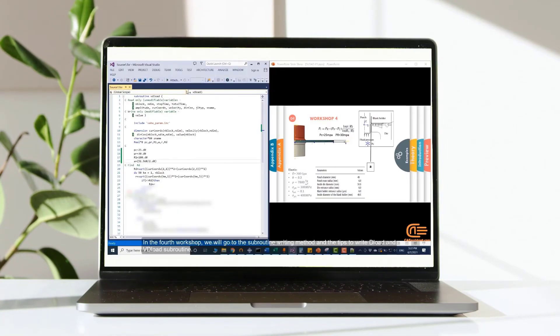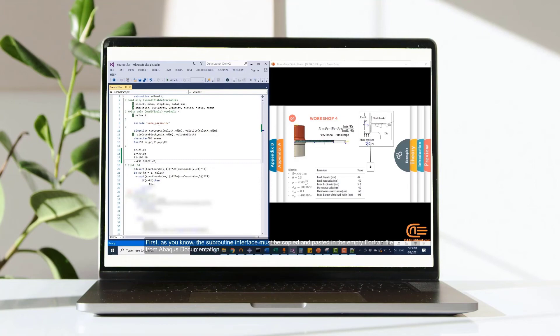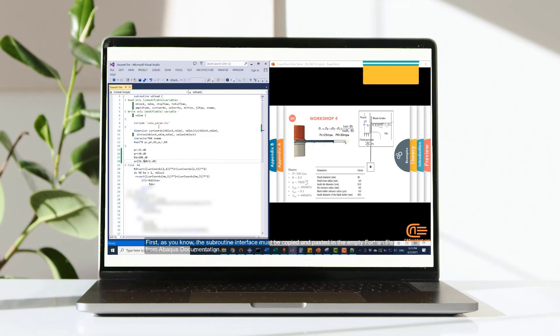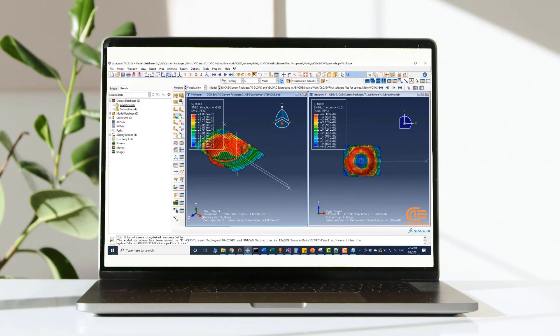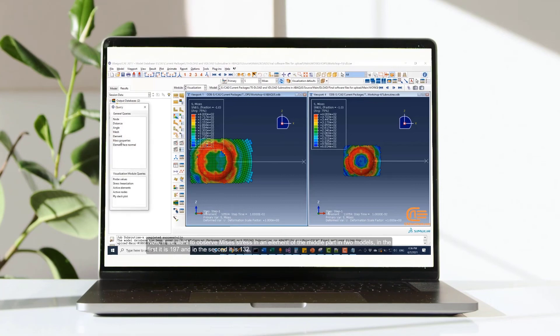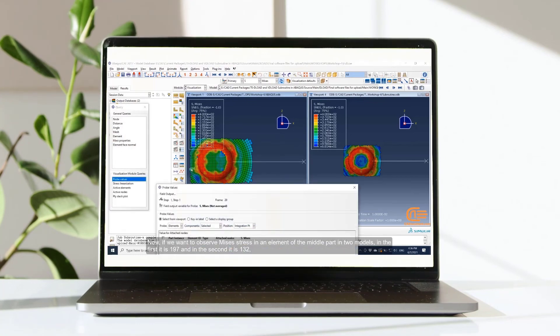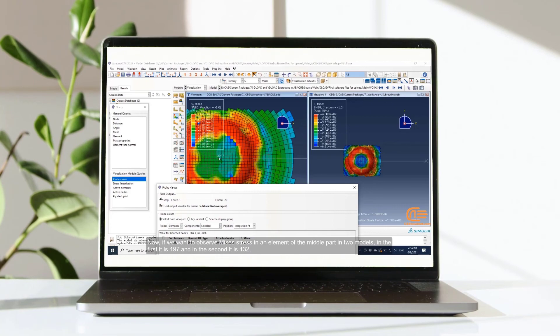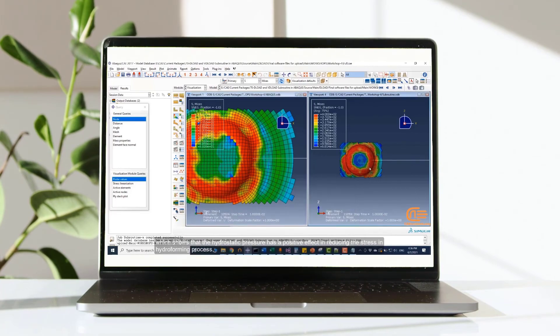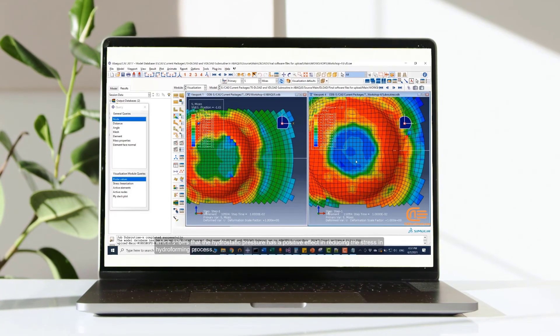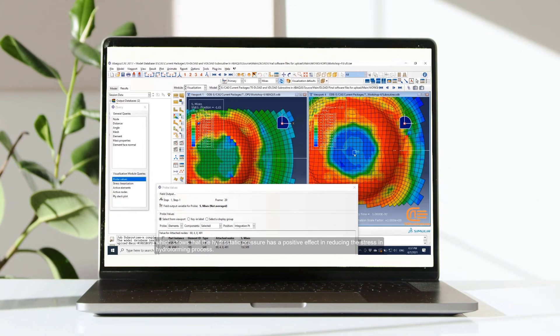In the first workshop, we will go to the subroutine writing method and the tips to write deload and vdeload subroutine. First, as you know, the subroutine interface must be copied and pasted in the MT410 file from abaqus documentation. Now, if we want to observe Mises stress in an element of the middle part in two models, in the first it is 197 and in the second it is 132. We choose that the hydrostatic pressure has a positive effect in reducing the stress in hydroforming process.